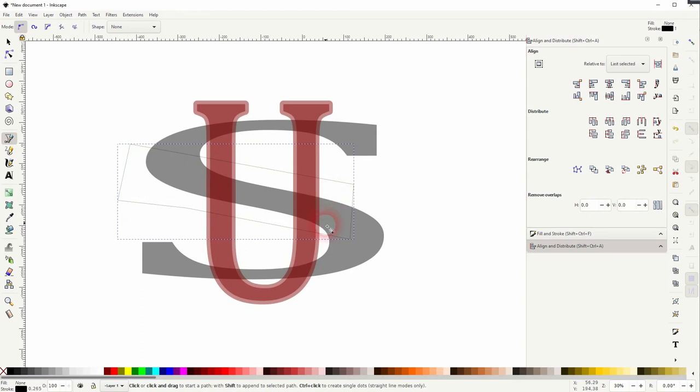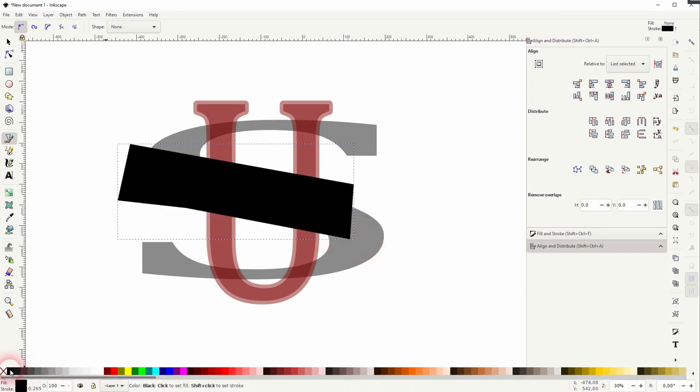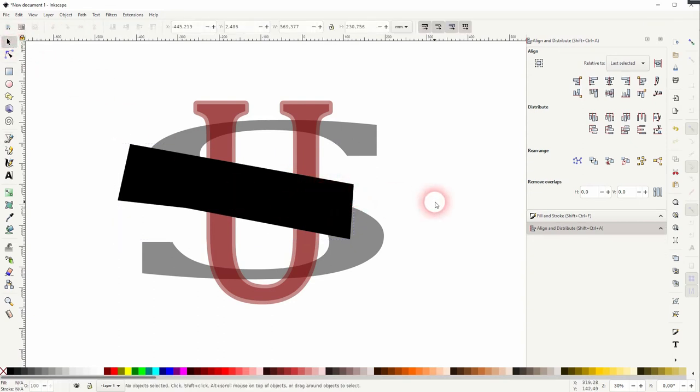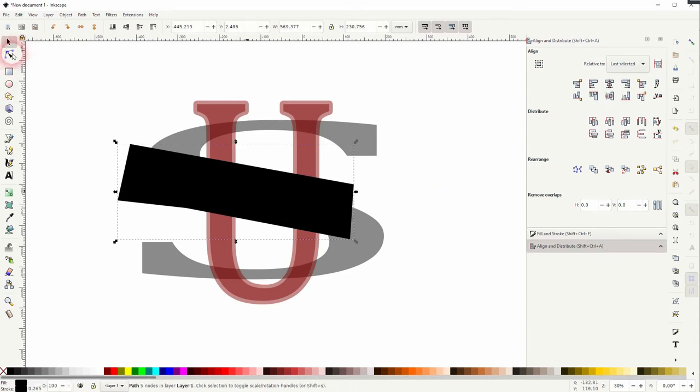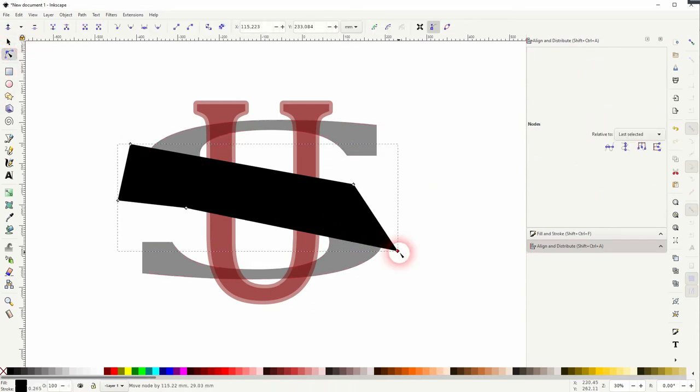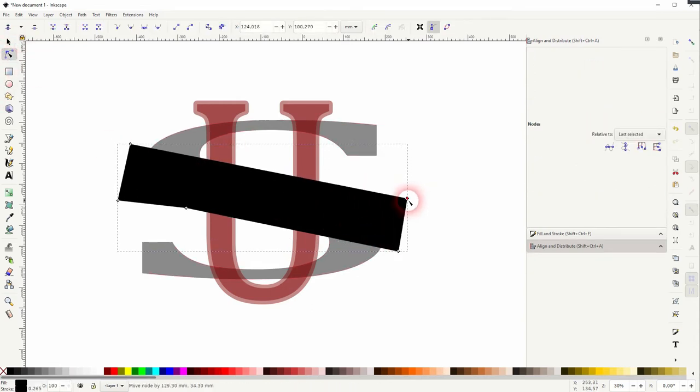It doesn't really matter what shape you've got, as you can transform it easily like this. It's important that you've got the overlaps covered. Let me reduce the opacity, and you can see that.